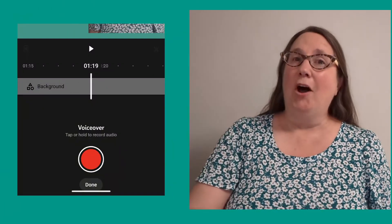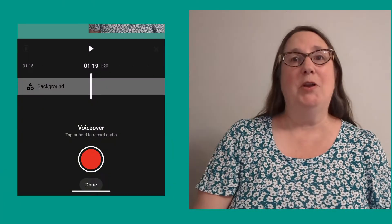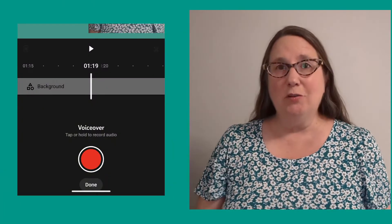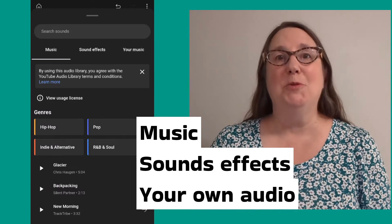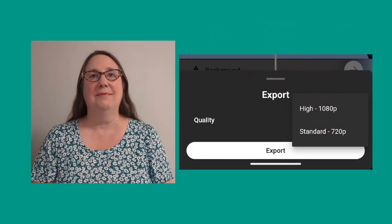On the audio side, you can add a voiceover and free music from YouTube's audio library.